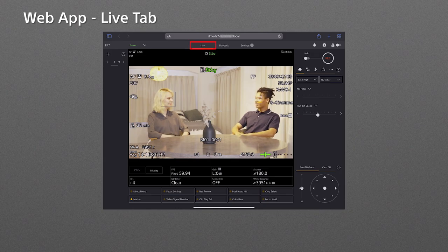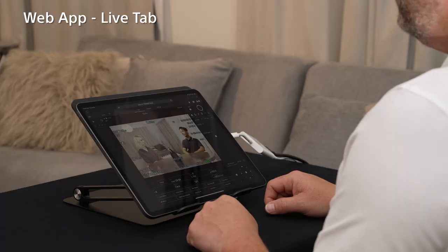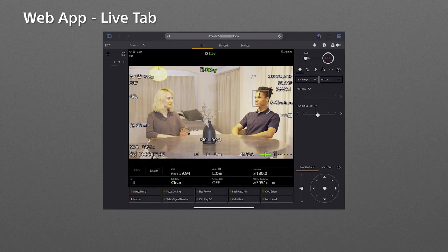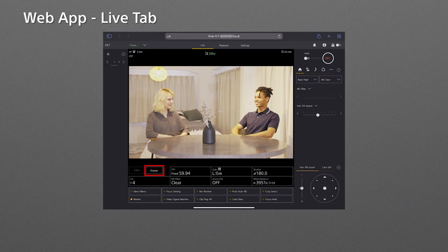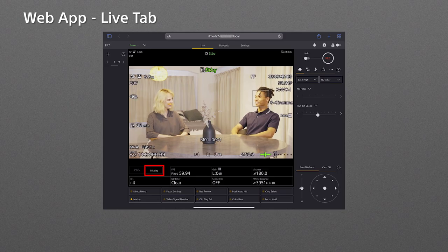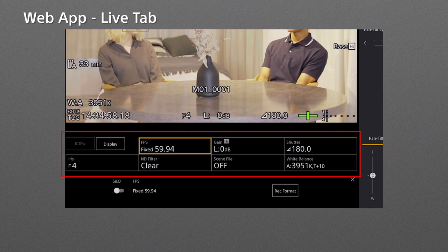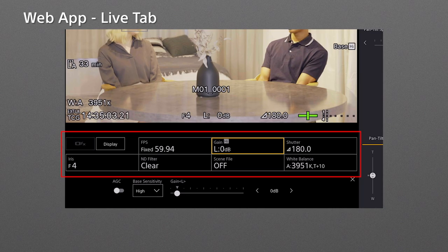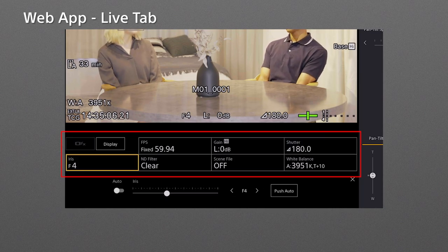In the live tab, you can see the live image feed and by tapping the display button, the information on the live screen is turned off and on. Below the live tab is the camera basic configuration pane. You can directly change the camera settings like frame rate, gain, shutter, iris, and more.